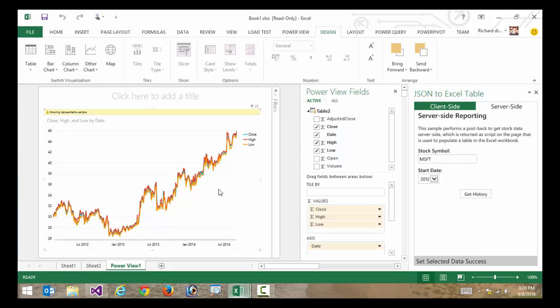What I could do is I could actually save this file right now as a template. And if I save it as a template, not only is it going to save the visuals that I've put together, it'll actually save the app as part of the template.